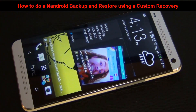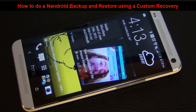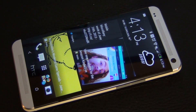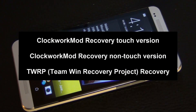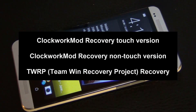Hello and welcome to Saki Tech. In today's video, I will show you how to do an Android backup for your Android smartphones using a custom recovery. I will be using the Touch version of the Clockwork Mod Recovery to do mine, but there are several other custom recoveries out there. There is the Clockwork Mod non-touch version and something called TWRP Team Win Recovery Project which you can use as well. They are all basically the same thing.